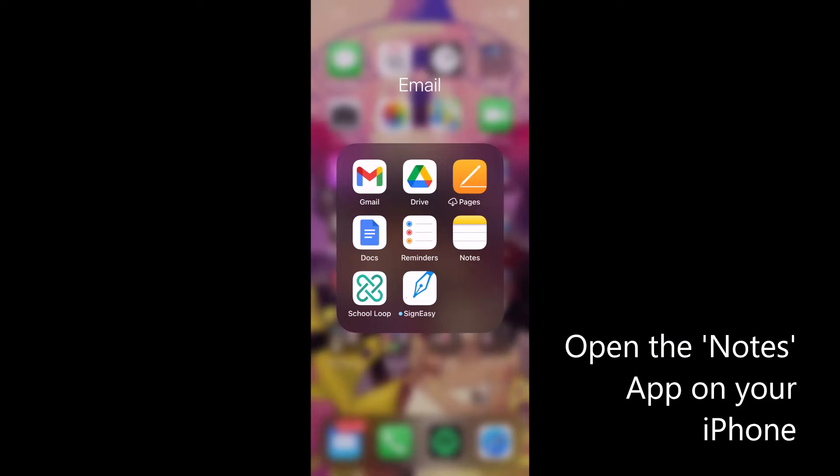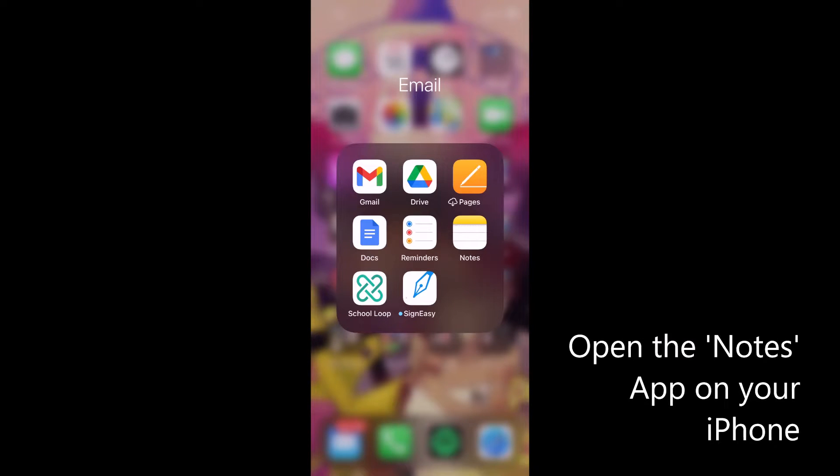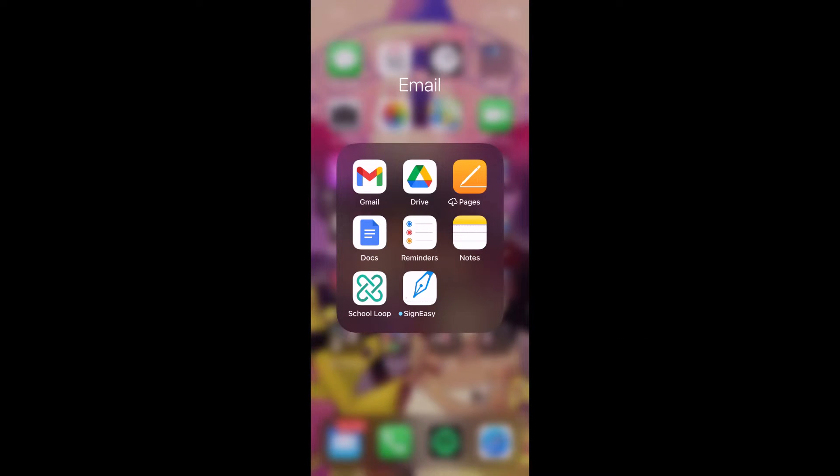We're going to learn how to use the Notes app on our iPhone so that we can make a PDF of photos that we take of our assignment. And this will allow us to upload it to Canvas in a very easy way.